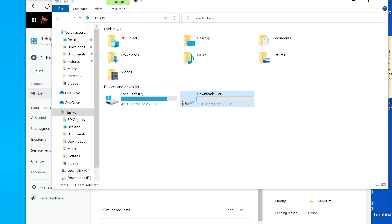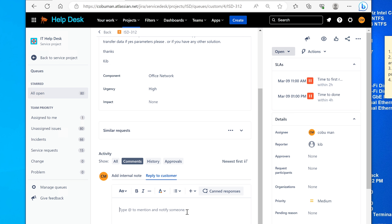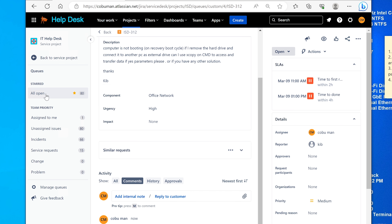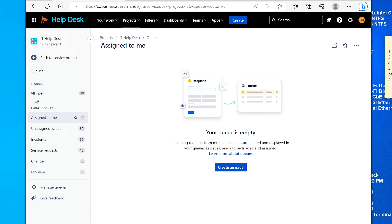If you don't have that BitLocker key, you're out of luck. My reply: Yes, but you need the BitLocker key to unlock the drive first. I have a full demonstration video on this — just go to youtube.com/cobuman and search 'BitLocker' for more detail.